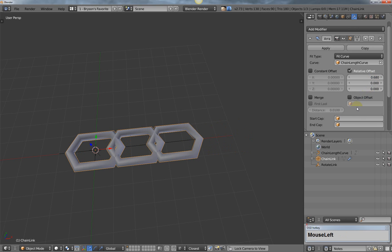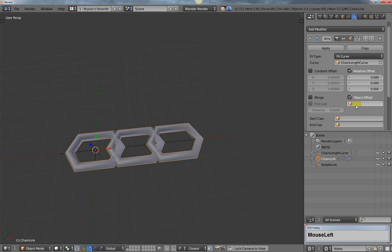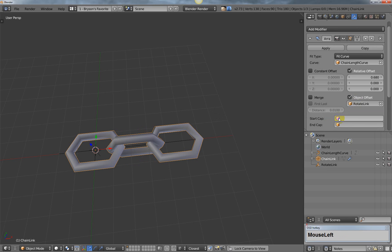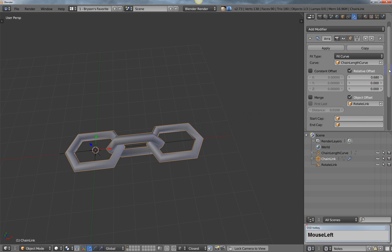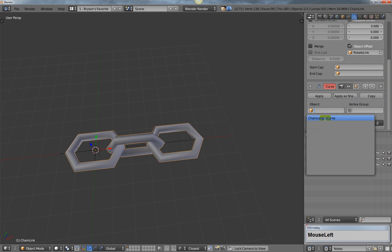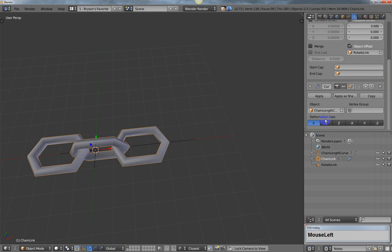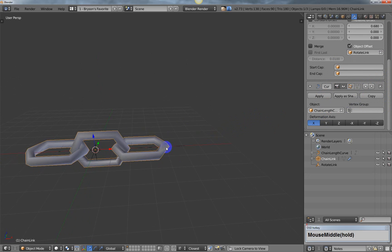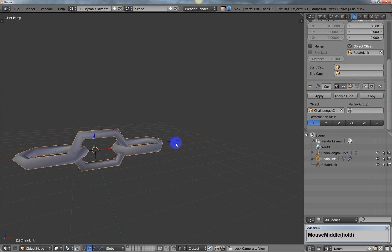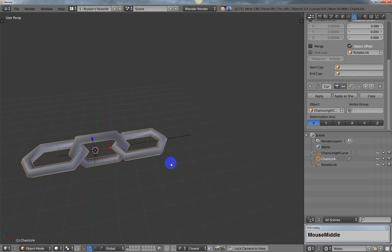For the object offset, this is where the rotation comes in. We're going to select rotate link, which means every time it creates a new link it's going to rotate it by 90 degrees. The last thing we need to do is down here where the curve is, for the object we're going to select the curve again. Now we have our chain link set up.